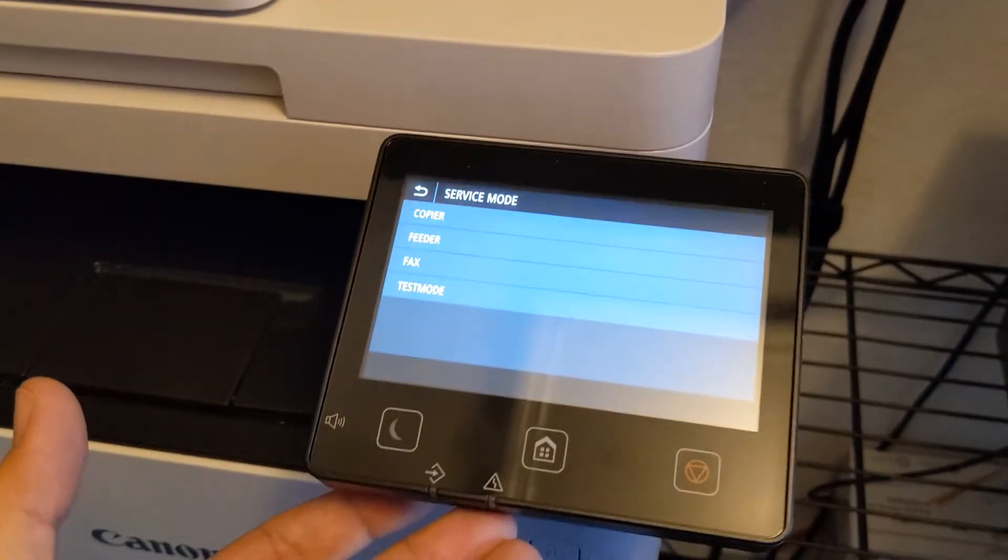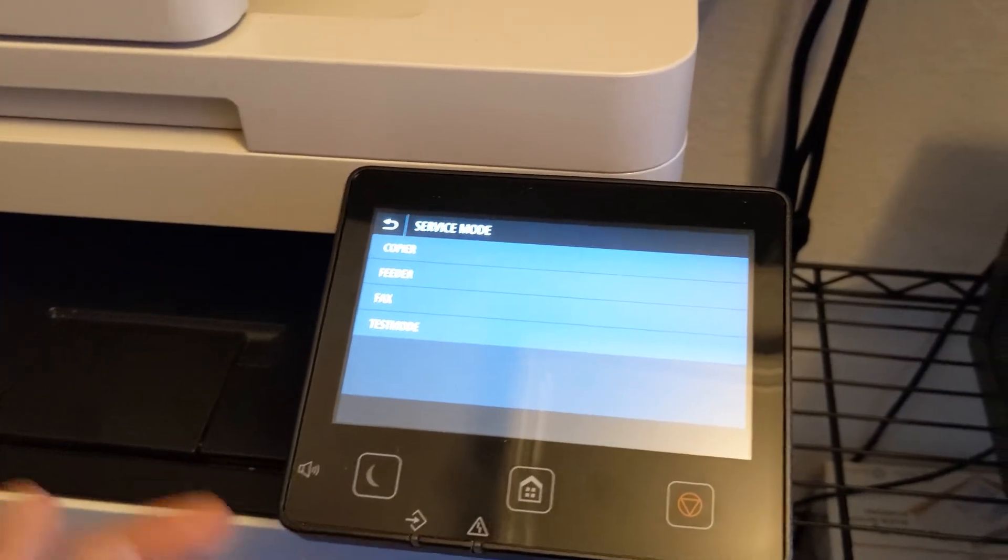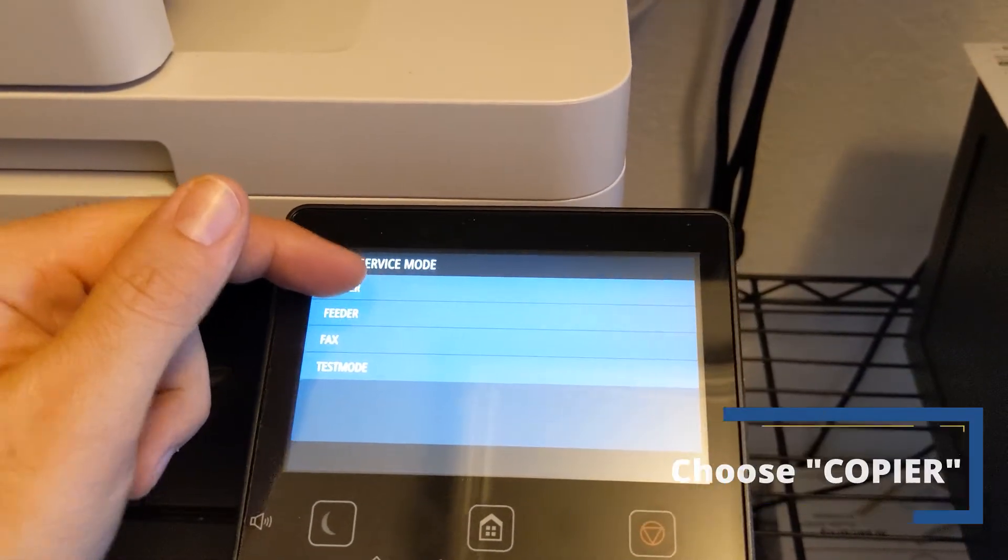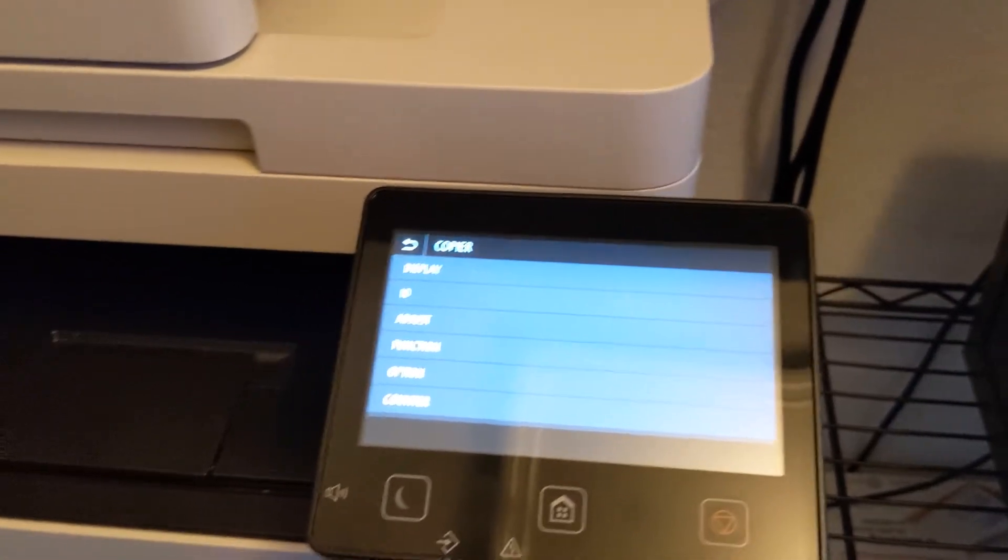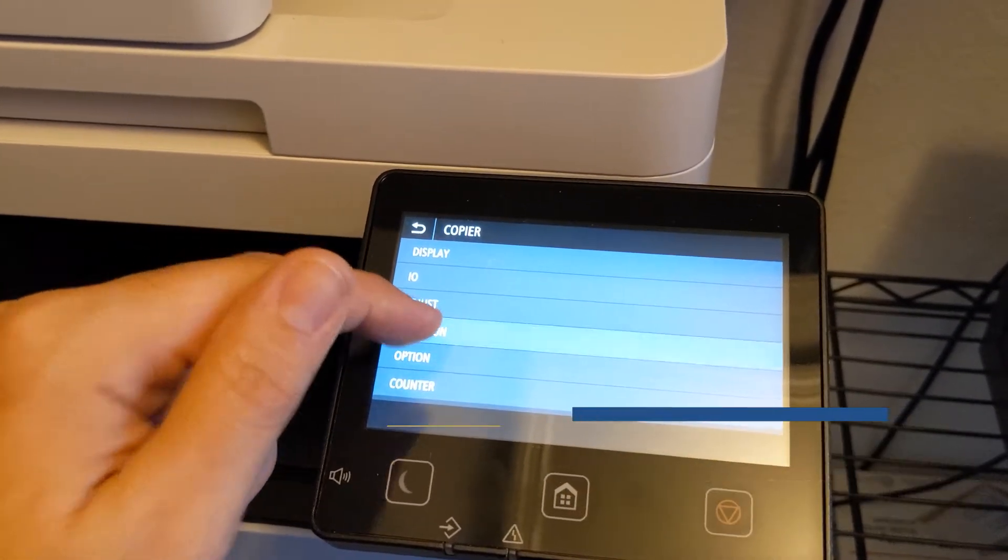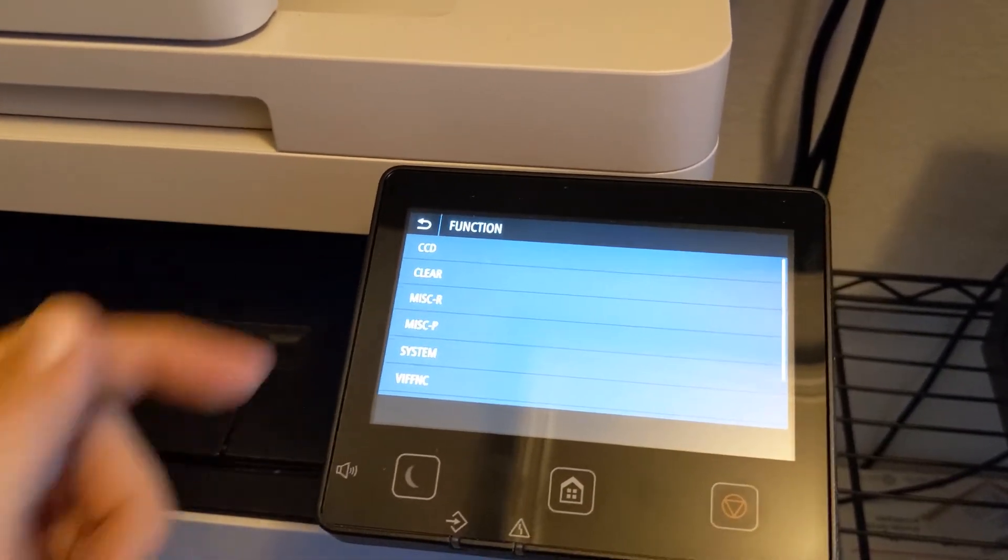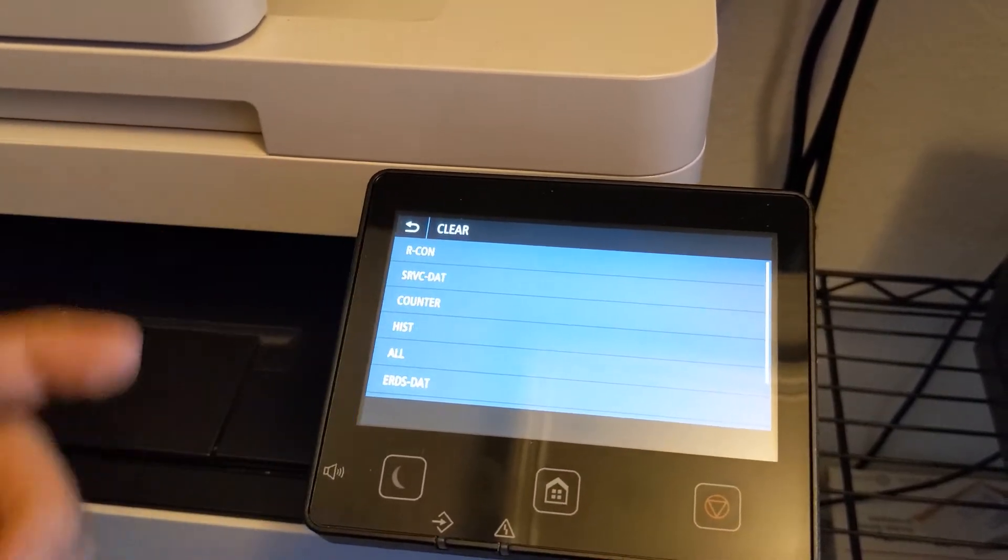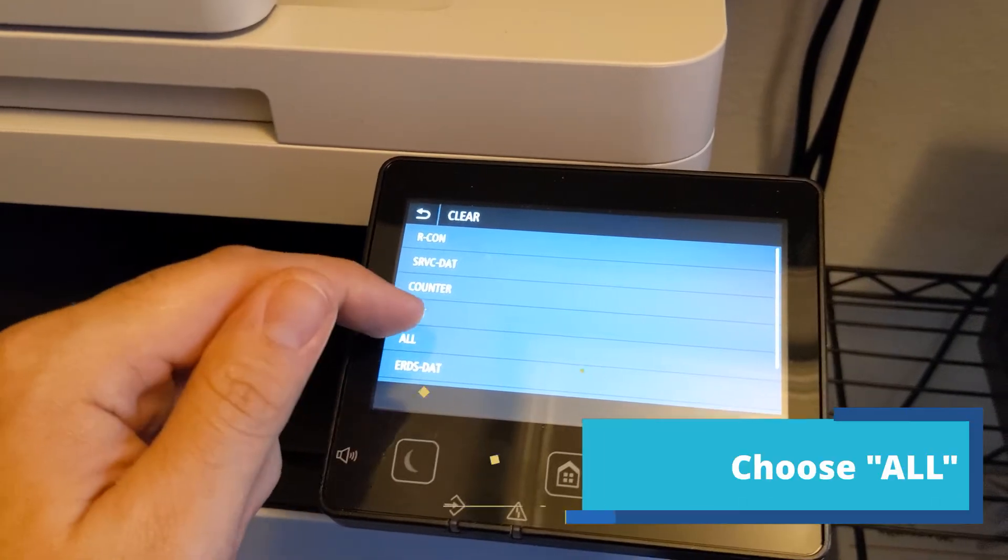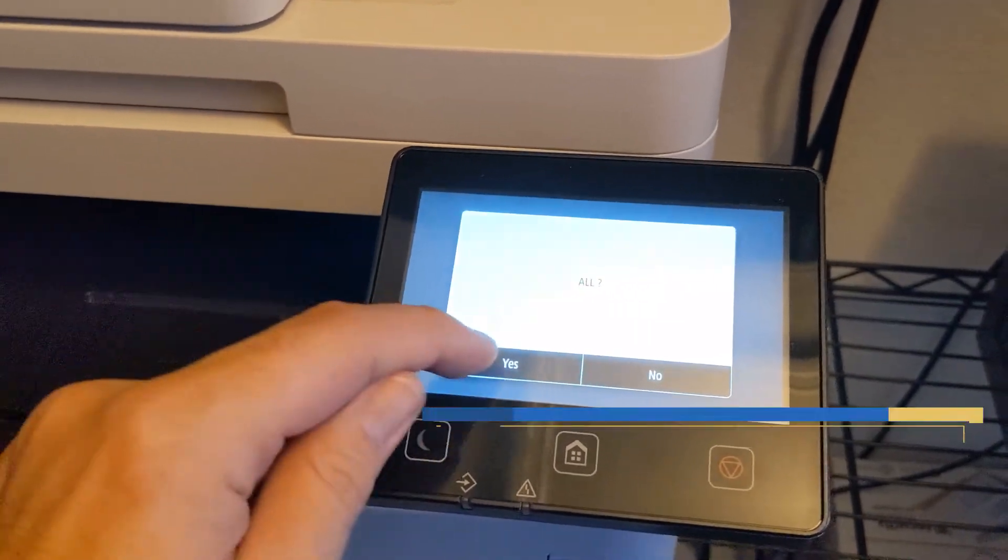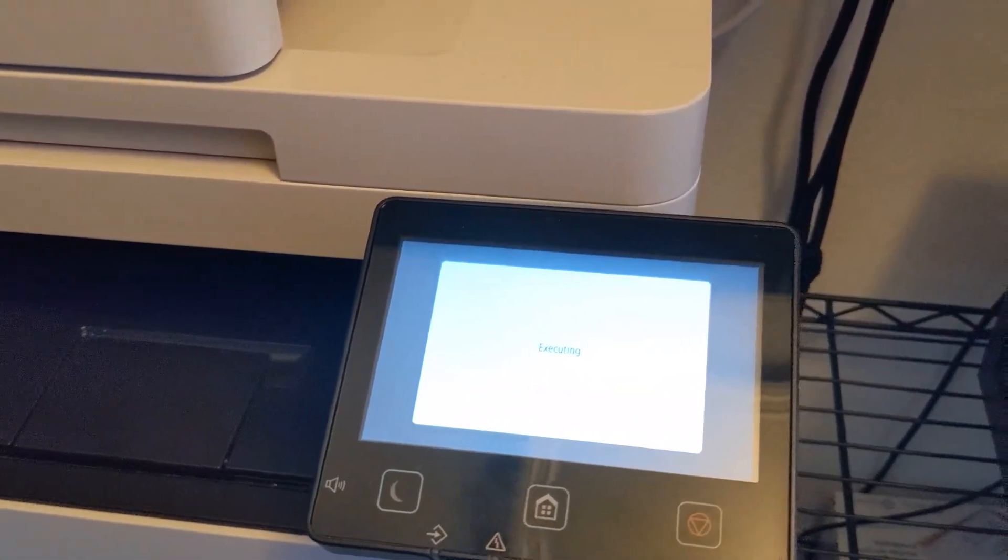Then you're going to want to click on Copier, and then go to Function, and then go to Clear. We're going to do All and then hit Yes. So this is basically going to completely factory reset your printer.